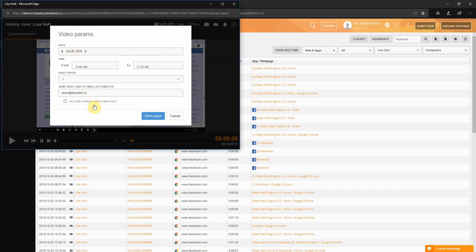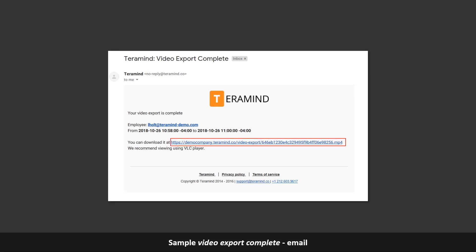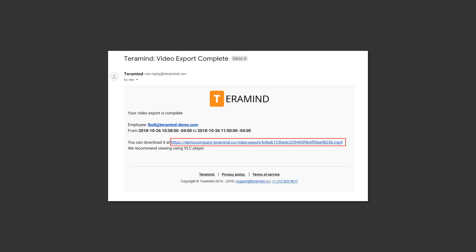And finally, you can tick the include overlay with user data to include extra information like date, time or rule violation alerts with the video. For this demonstration, we will leave it blank. Once satisfied, click the start export button to start the export process. Once the video is ready, TerraMind will send out an email with links to download the video to the email addresses you specified.